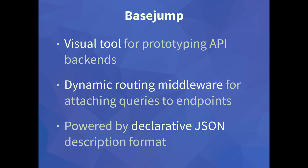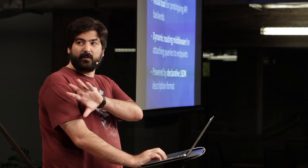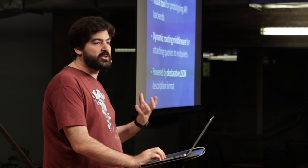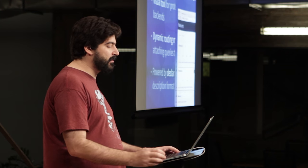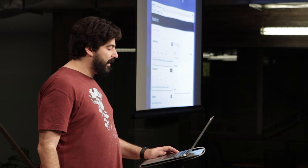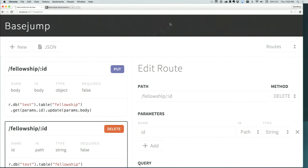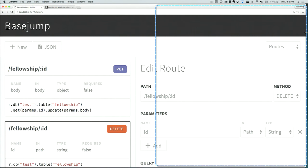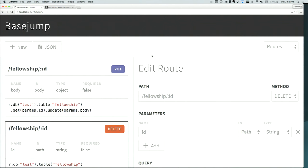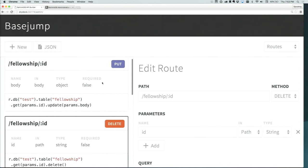Before I keep going, this is all a little abstract, so I want to show you what it actually looks like. I'm going to do a quick demo here to show you BaseJump and the front end. Basically it's just a GUI for defining your routes and associating queries with them.